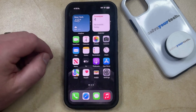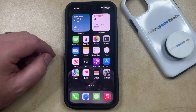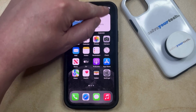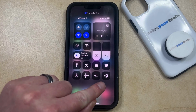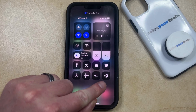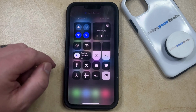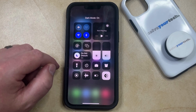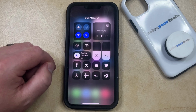You can then open the Control Center by swiping down from the top right corner of the screen, and then you just need to find the dark mode button. You can tap that to put the phone into dark mode, or you can tap it again to turn off dark mode.